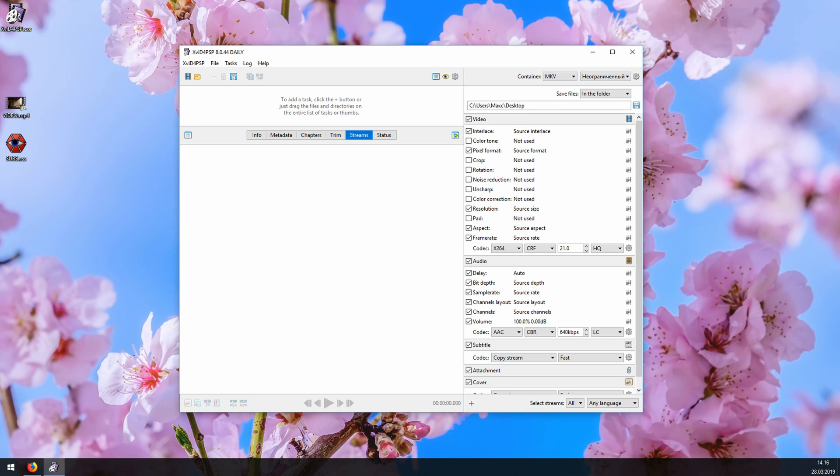Alright, so this is what XviD4PSP looks like. On the left is where your video will be displayed once you open it. And on the right are the encoding settings. This program is quite powerful and complex, but I'm not going to delve into every detail. Instead, I'll just tell you how to burn your subtitles with it.